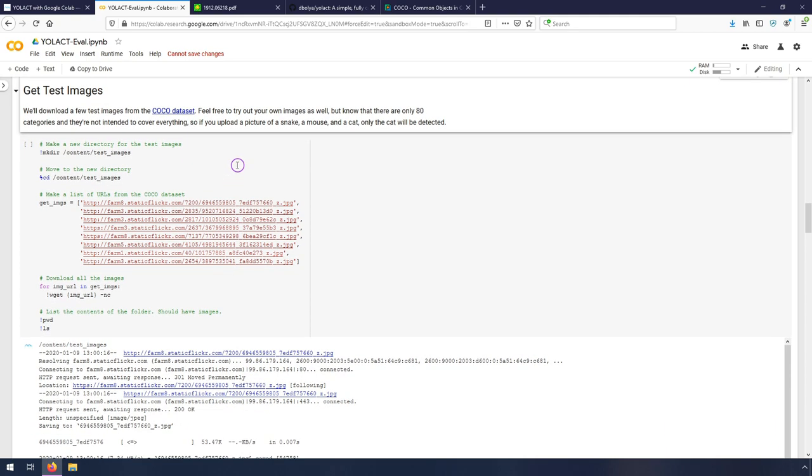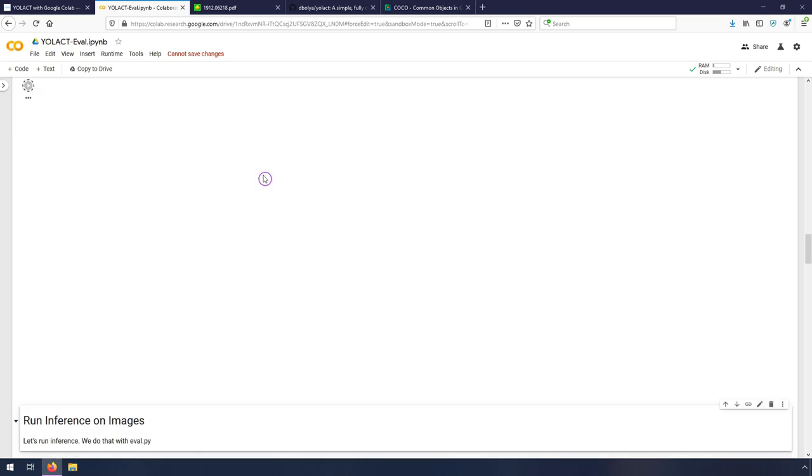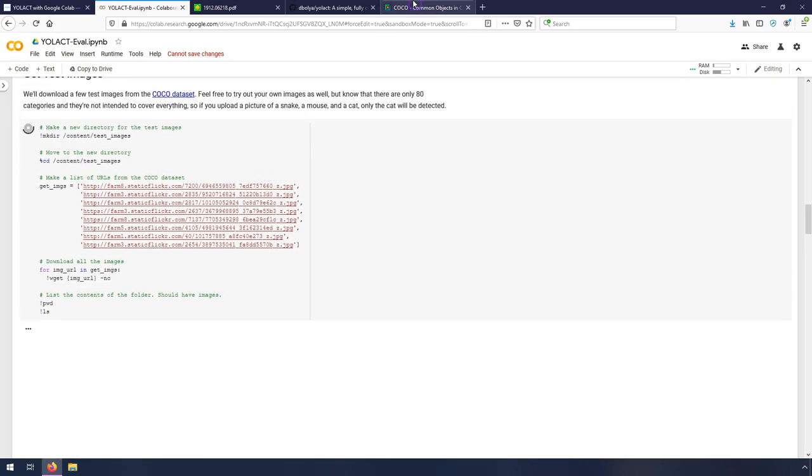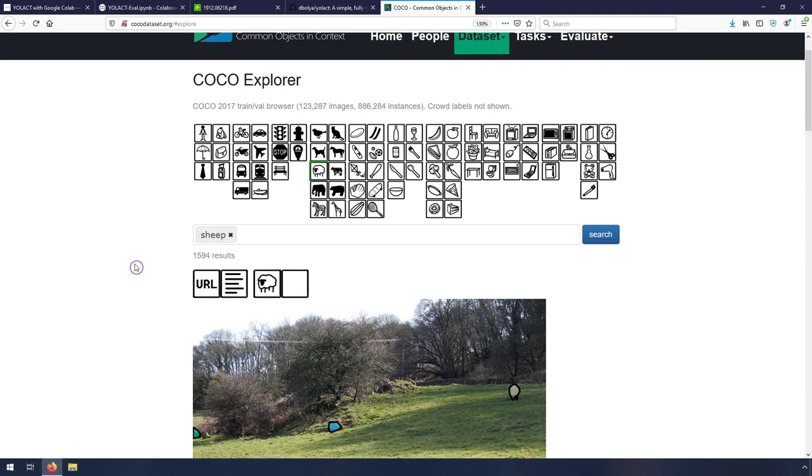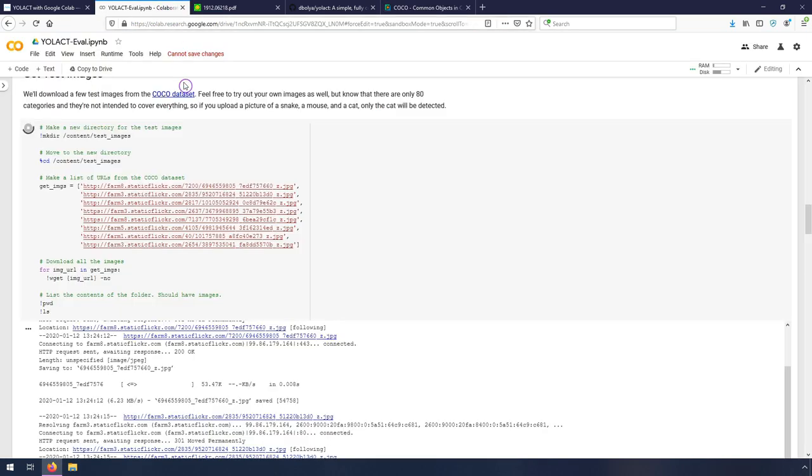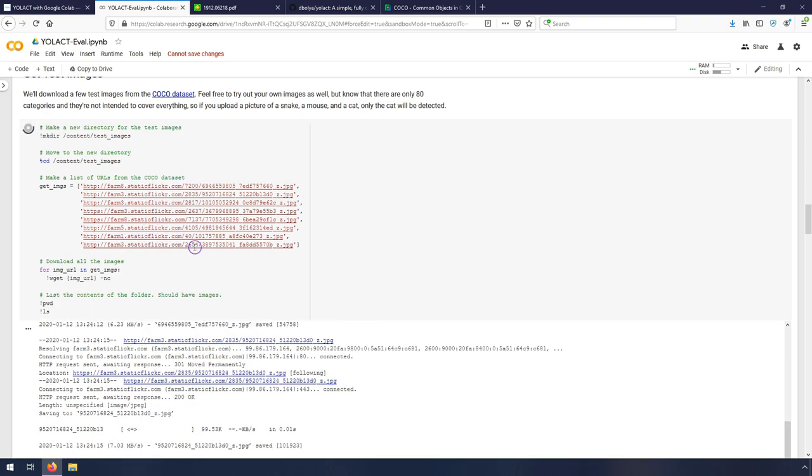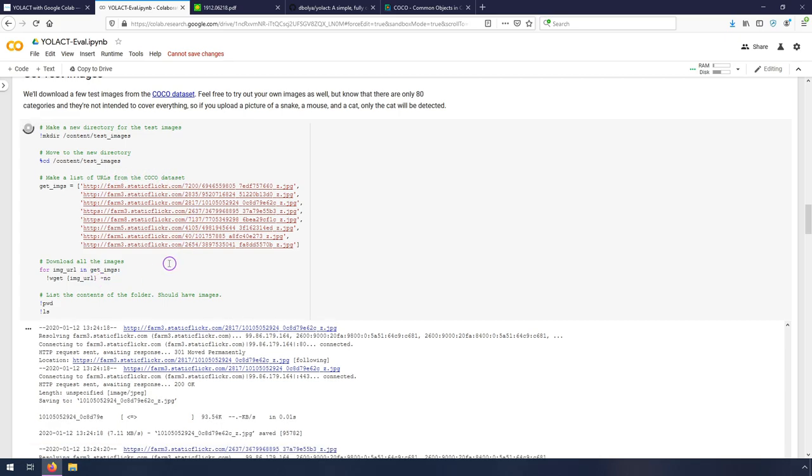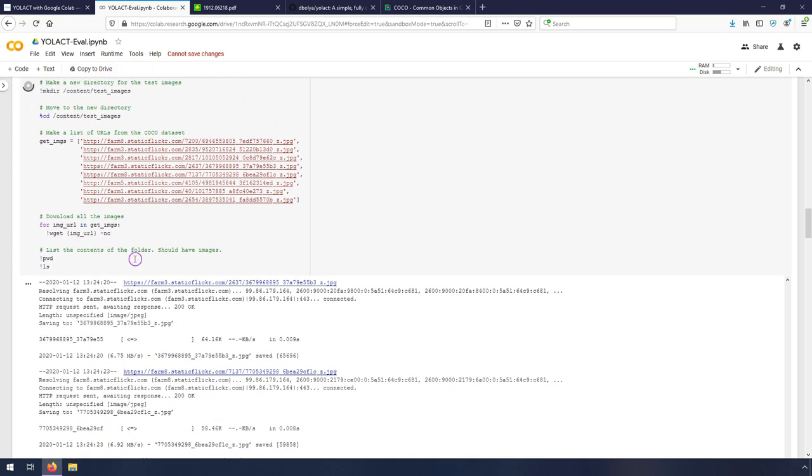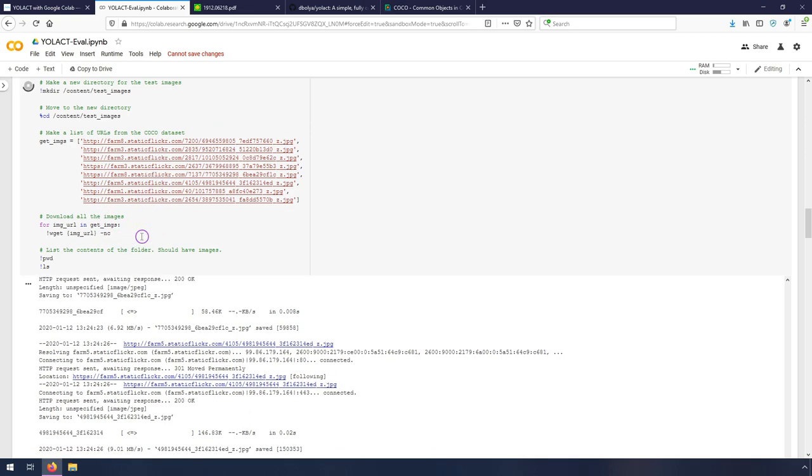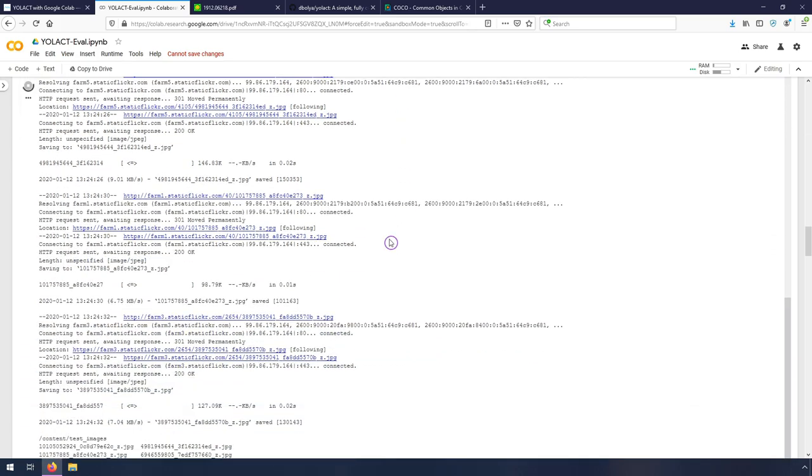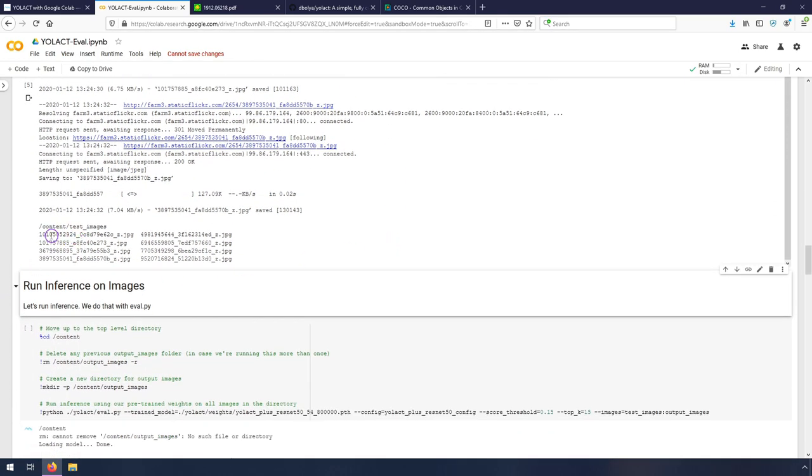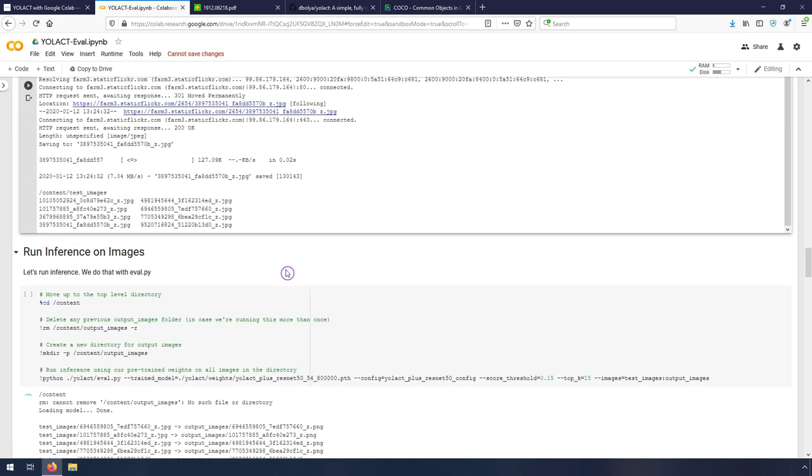Next, we're going to get some test images. So these test images are from the COCO dataset. Basically, what I did was I went here and I picked some that had different interesting images. So I clicked airplane and then searched for it. And then I just copied the URL. You can give it whatever URLs you want, or you can try and copy some of your own images from your Google Drive and put them in here. But this is just the straightforward way of getting them really quick and dumping them all into a file. So it's currently downloading all these images. And now it's done. See, it saved all of these to content slash test images.